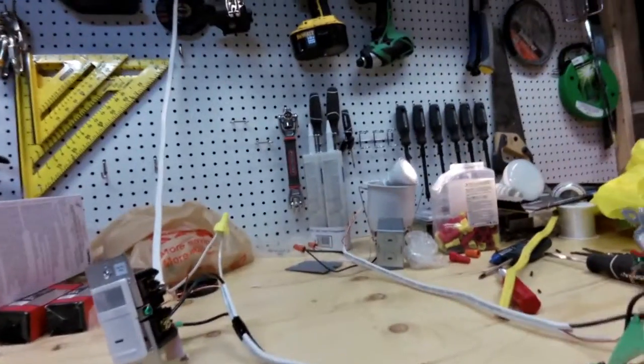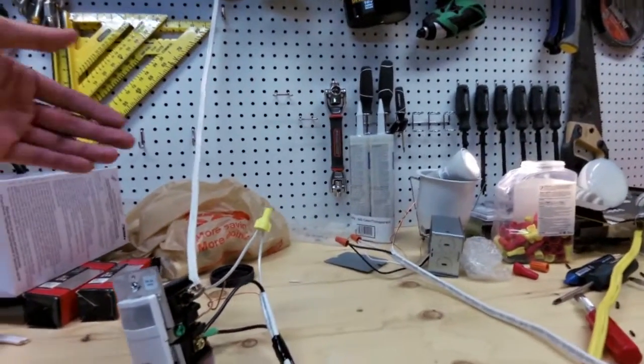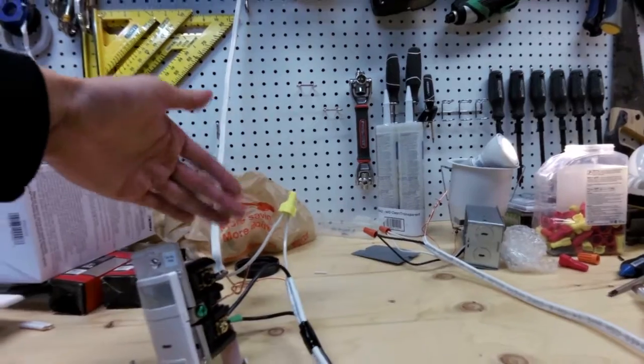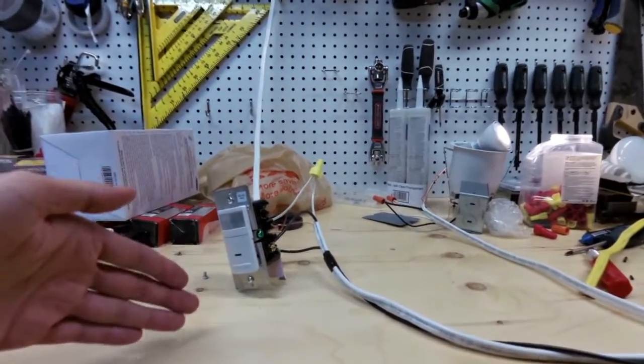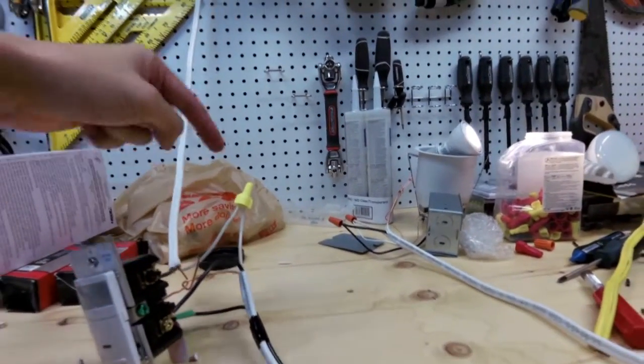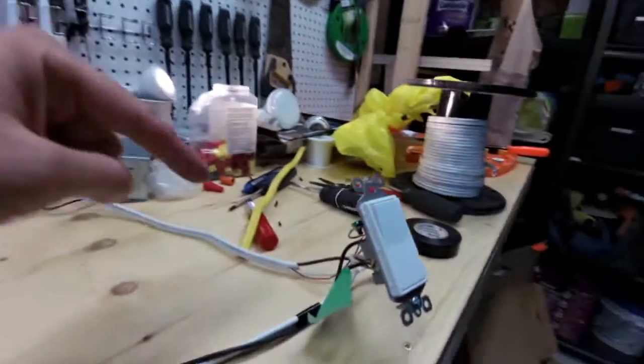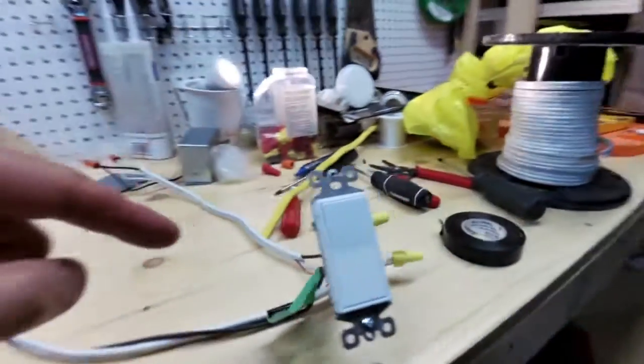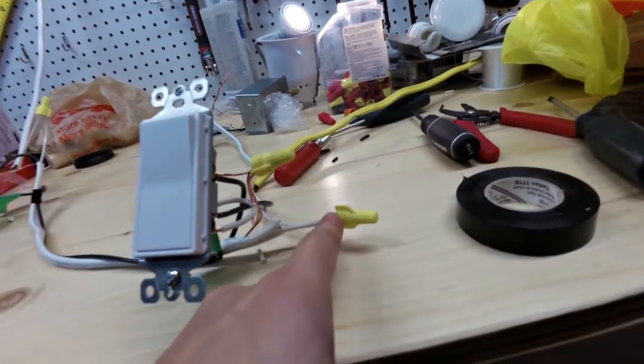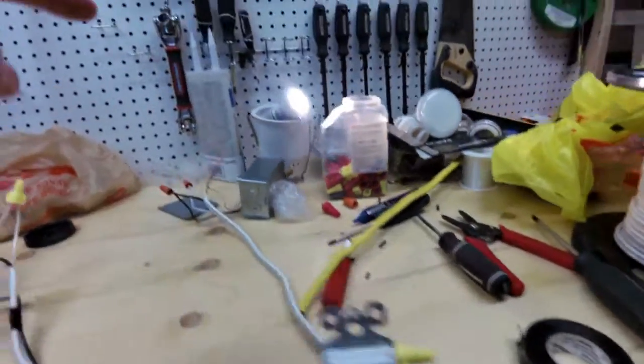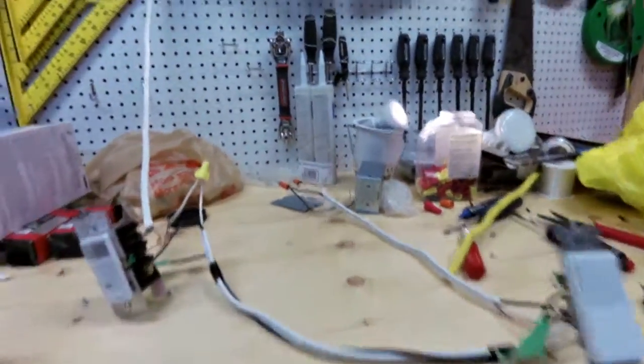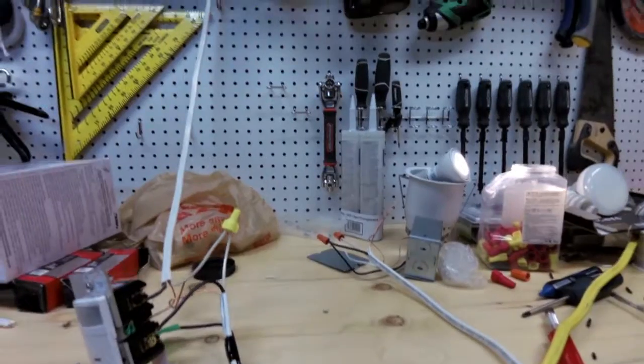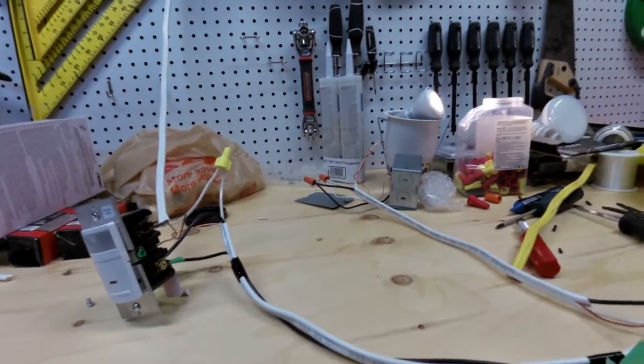Throughout the whole circuit, remember that the neutral cable will never touch the switch. It's always neutral to neutral over here, neutral neutral. Up at the light, neutral neutral. Neutral wire never touches the light switch.